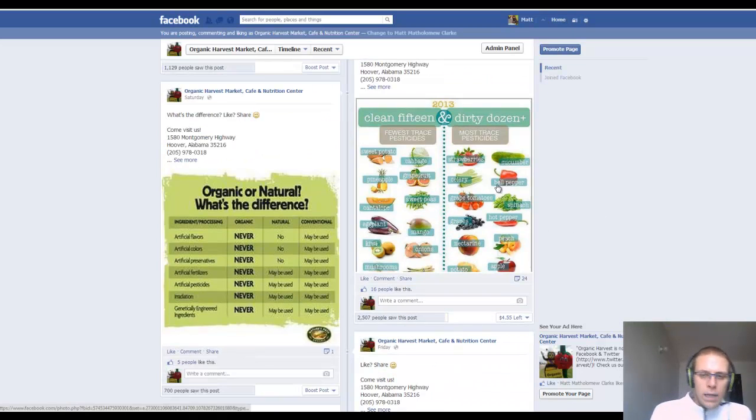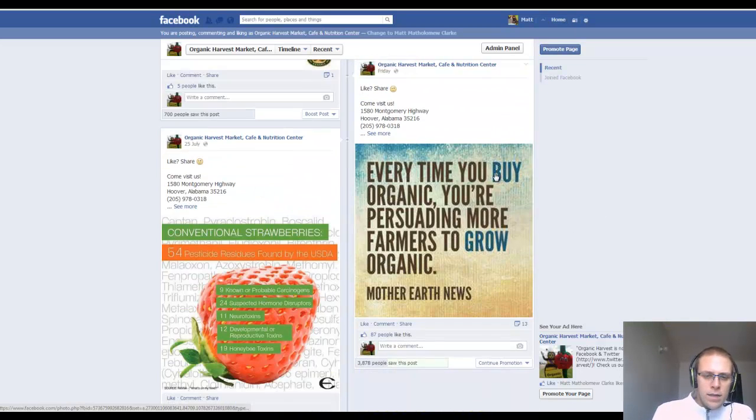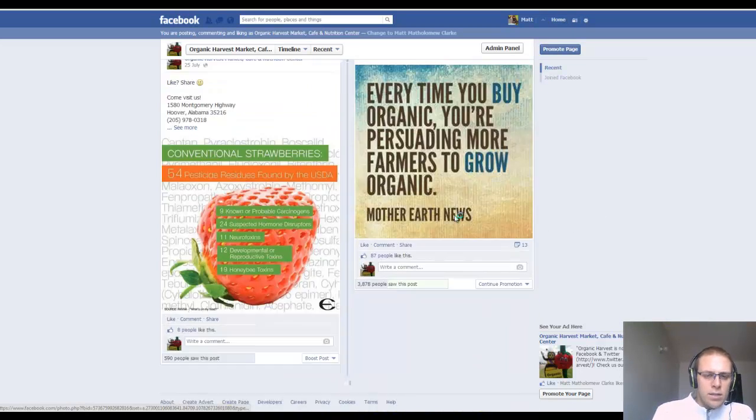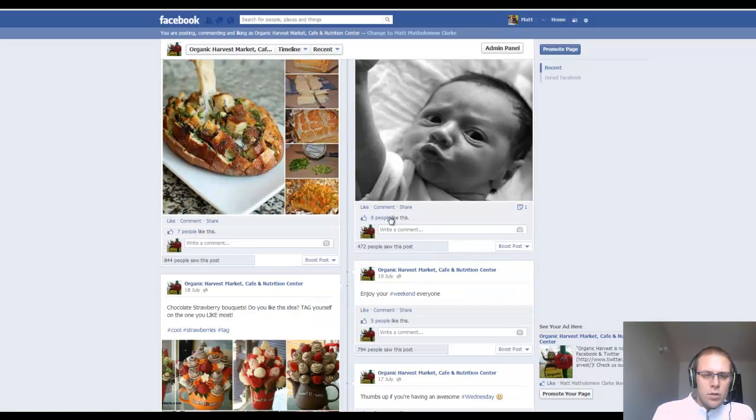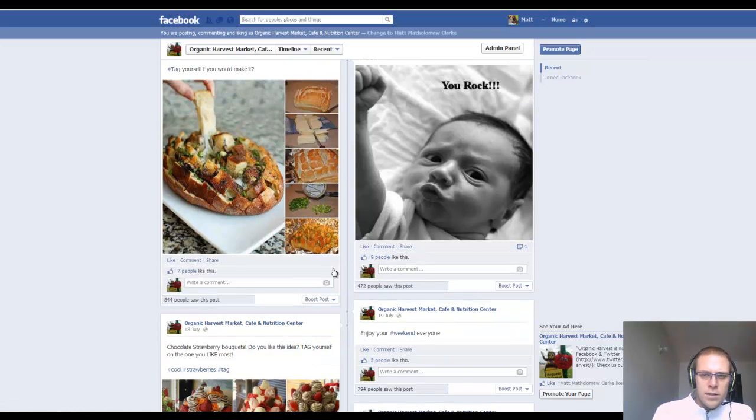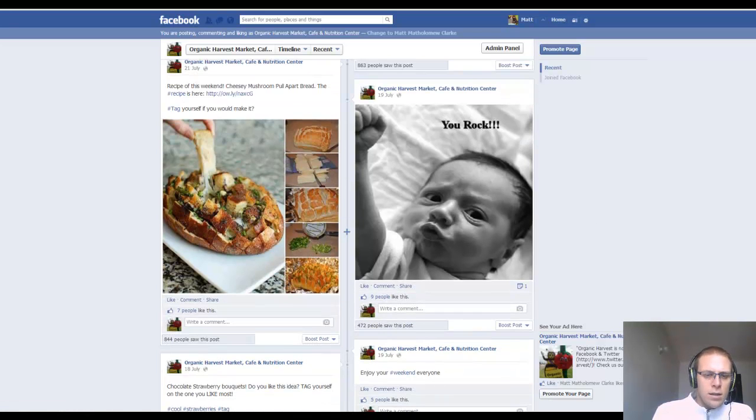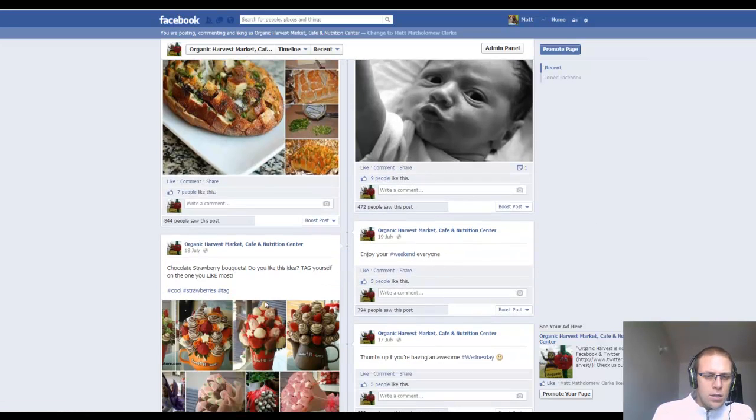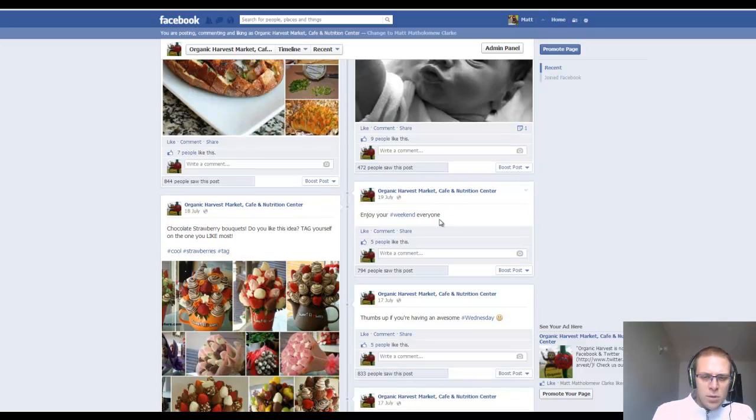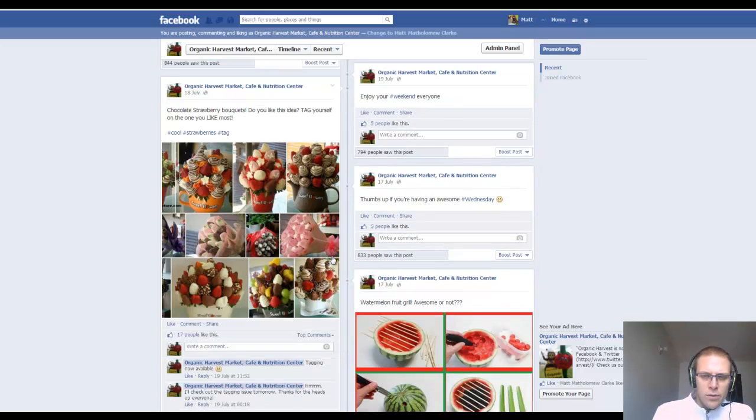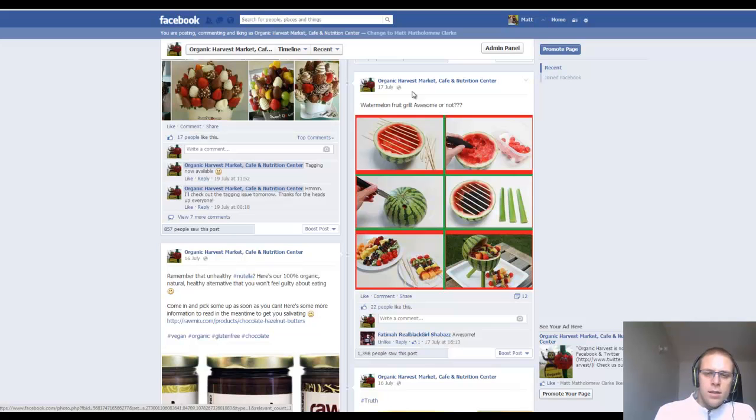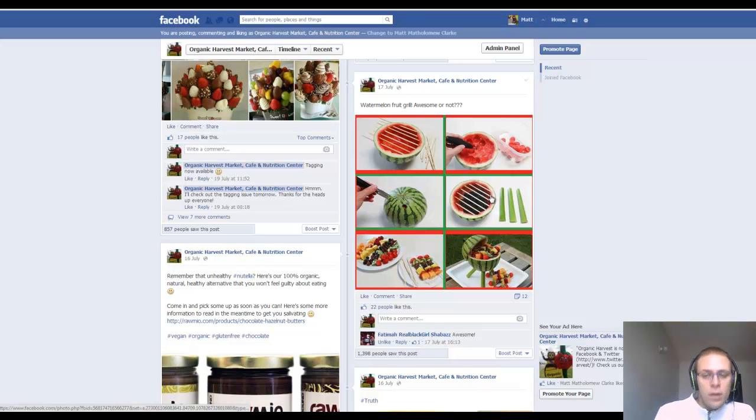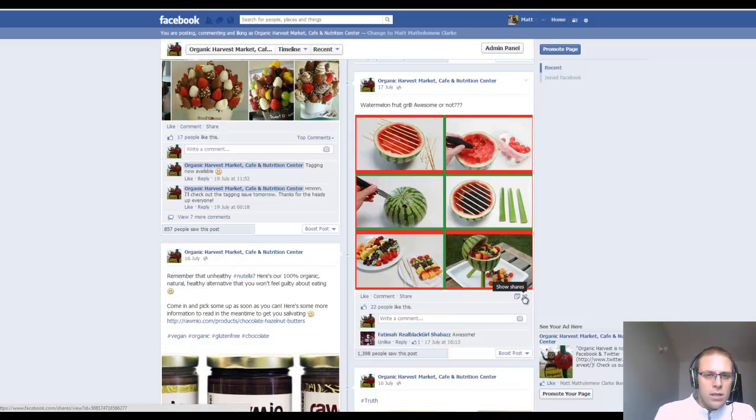anything that's remotely related. And then further down the page, even things like recipes - chocolate strawberries. And you'll see that each of these posts are getting quite a lot of interaction. Even something like a watermelon fruit grill - these guys don't sell watermelon grills, but hey, you can buy a watermelon and go make it yourself. This has got 12 shares.